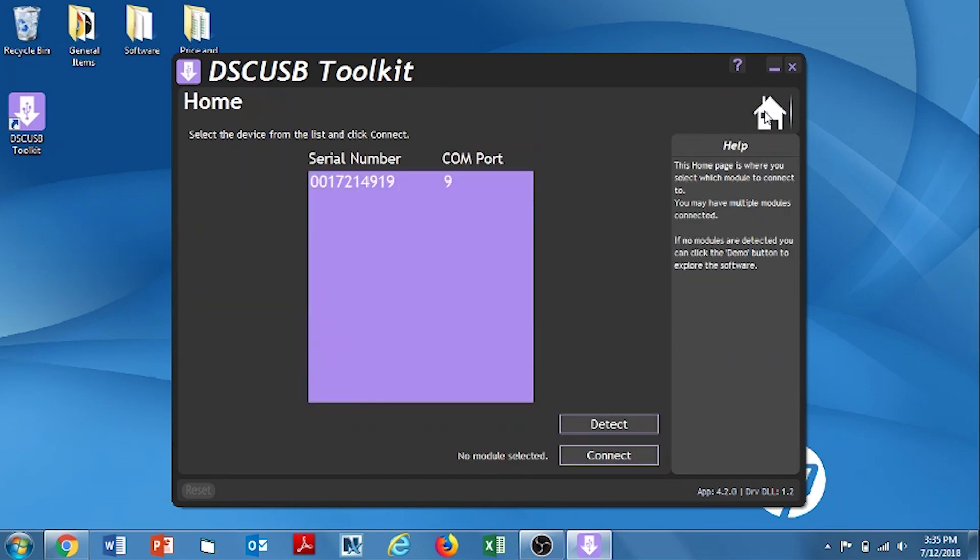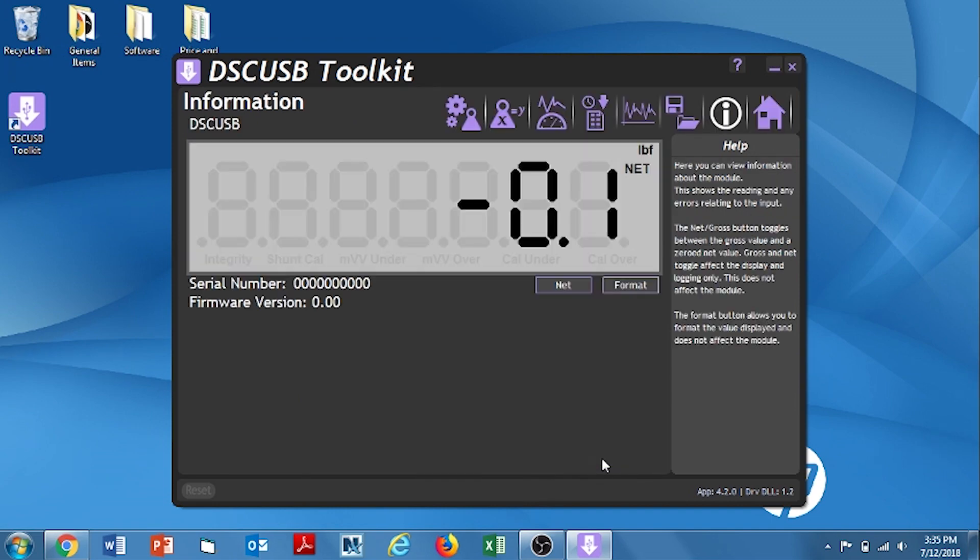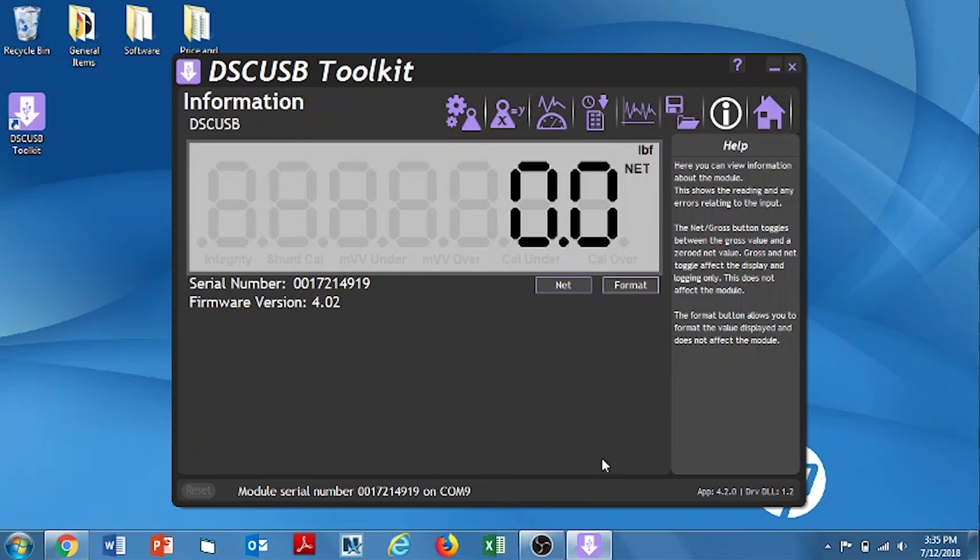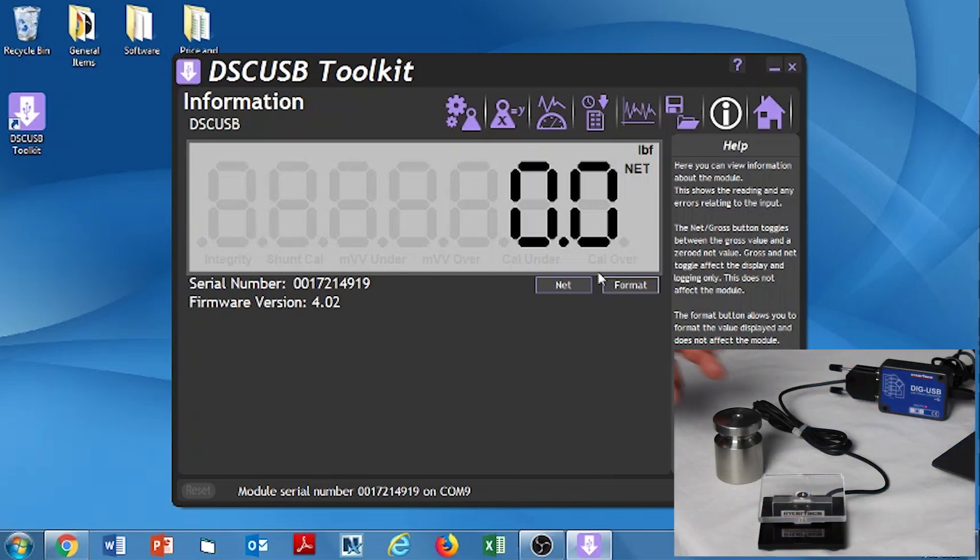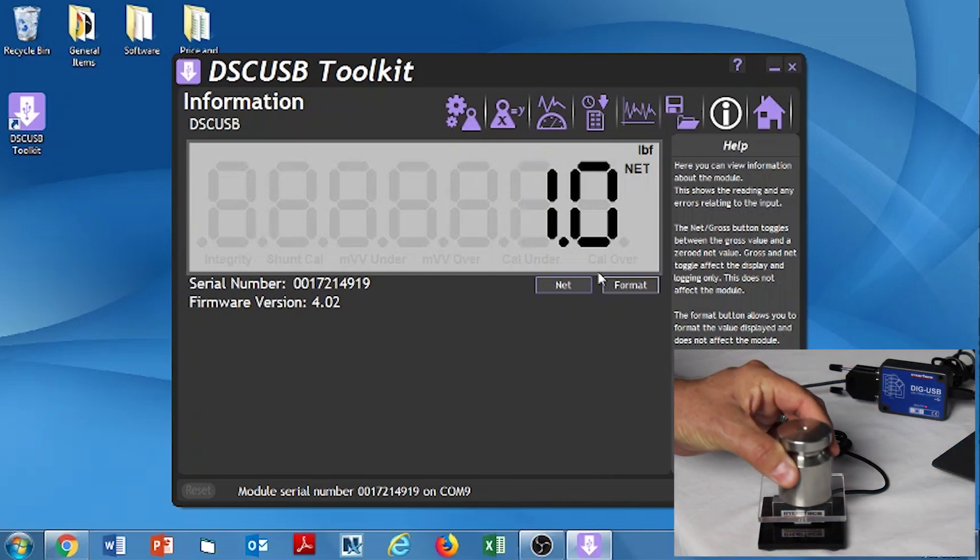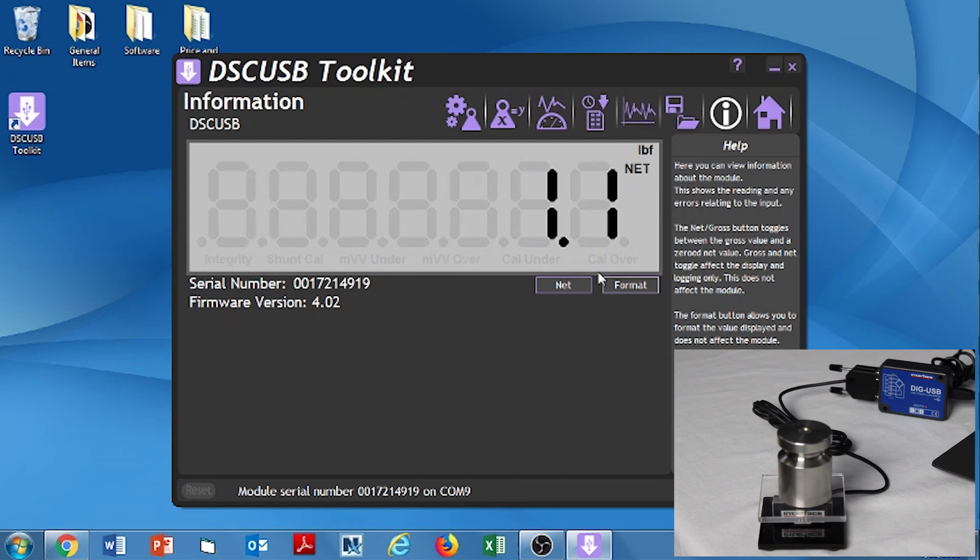And now we're just going to go and verify that this calibration was correctly performed. I'm going to hit the home button. Select the serial number and connect. Make sure it's reading zero on the screen. And I'm going to apply the weight. And if I get 1.1, then we have a successful calibration. We do. And now you're good to go.